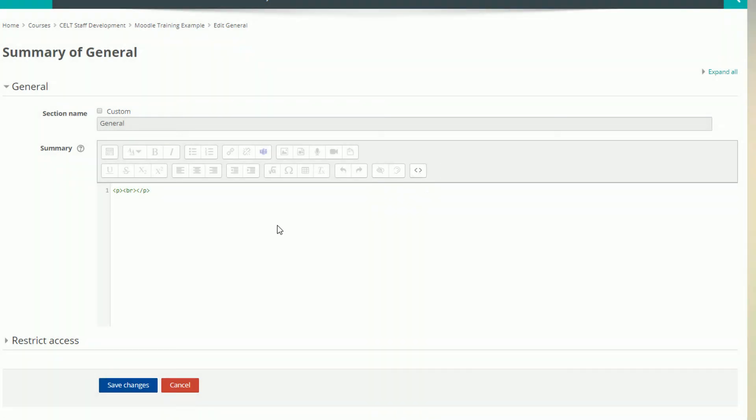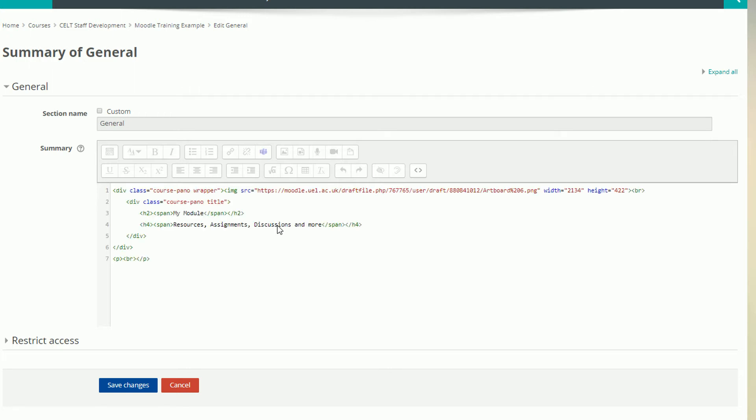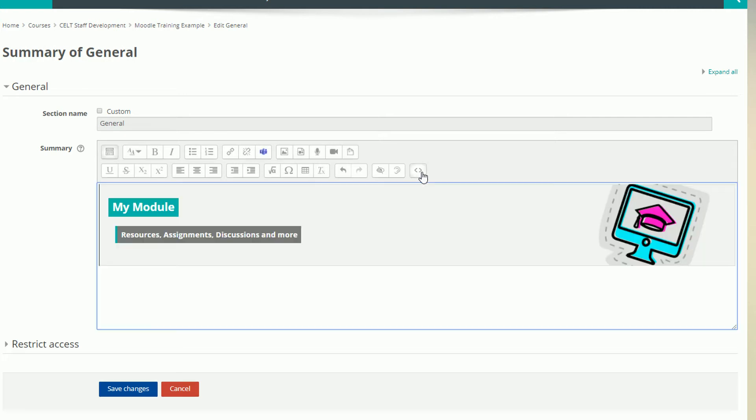I've added the code I'm using in the description below. Simply copy that code and paste it into this window. Switch back to the standard editing window, and we can now customize our header. Simply select the text and start typing to change the title and subtitle.